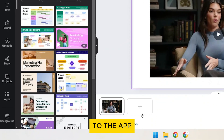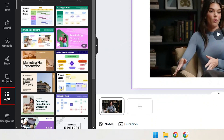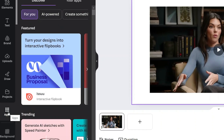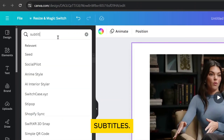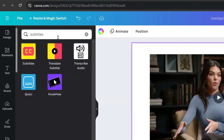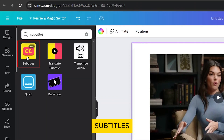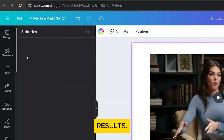Head over to the Apps section on the left sidebar. In the search bar, enter Subtitles. Click on Subtitles from the results.